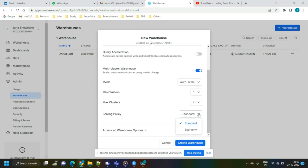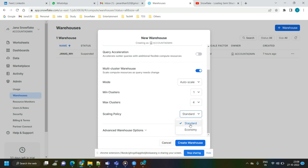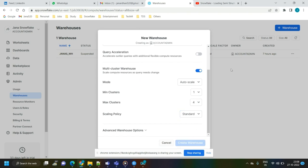There are two scaling policies: Standard and Economy. In Economy mode, it tries not to open many clusters at once — it waits until a cluster reaches maximum capacity before auto-scaling to the next one. In Standard mode, whenever it detects cluster one is busy, it opens the second cluster without waiting for the first to be fully occupied. Once all properties are chosen, click Create Warehouse.